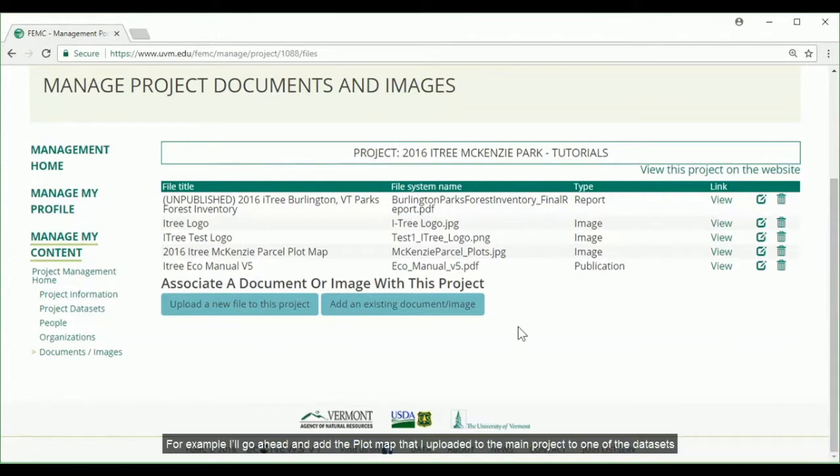For example, I'll go ahead and add the plot map that I uploaded to the main project to one of the datasets.